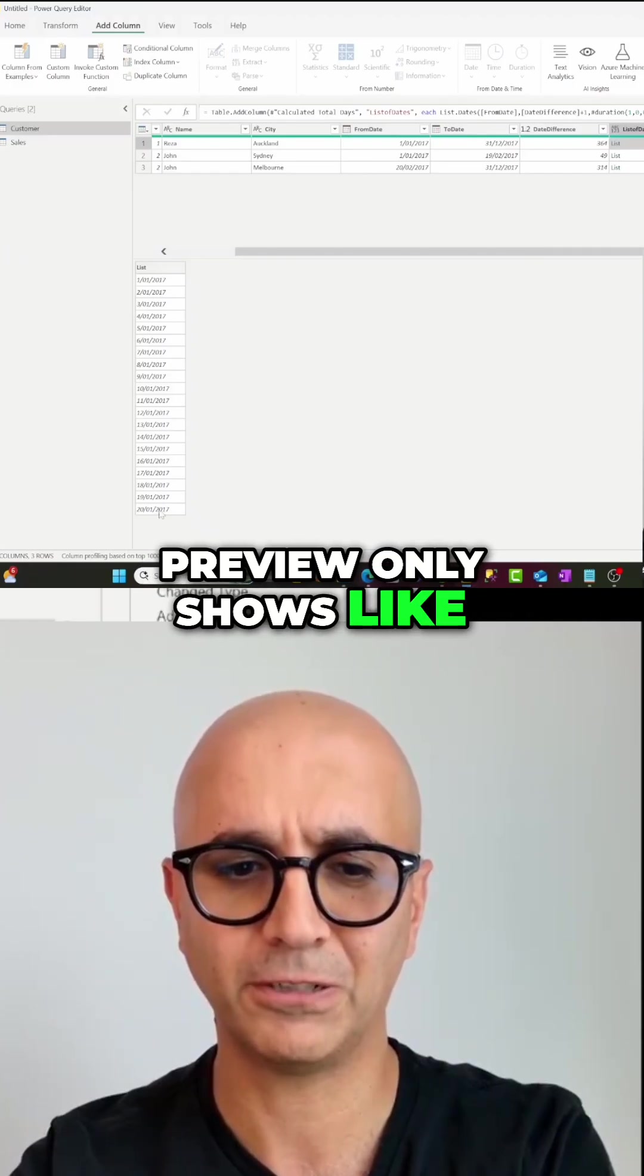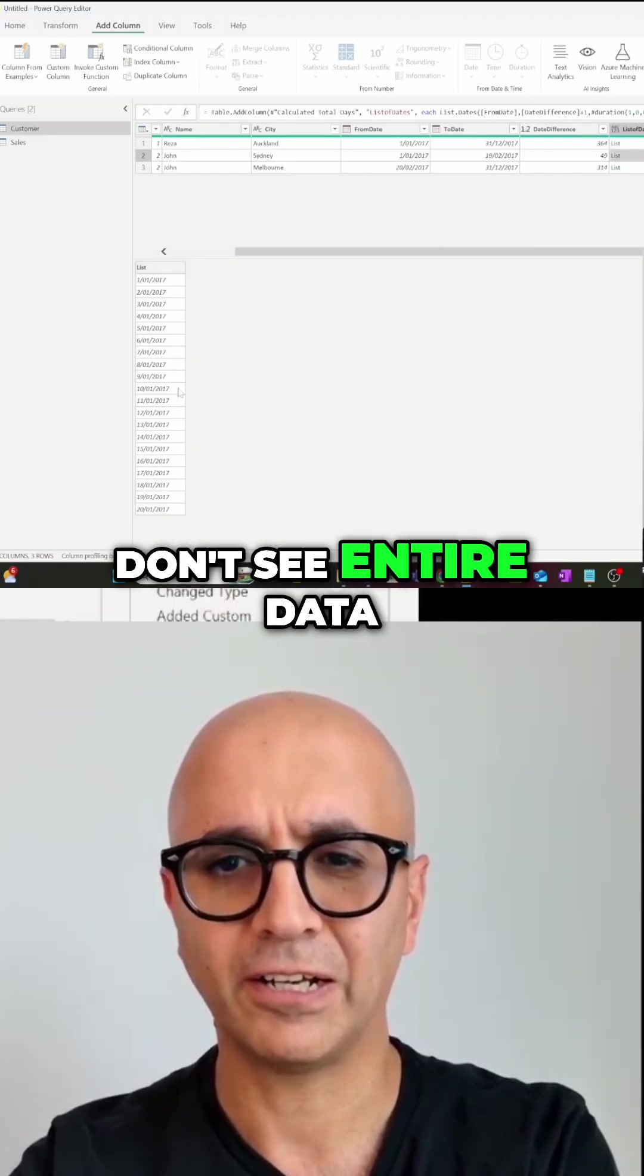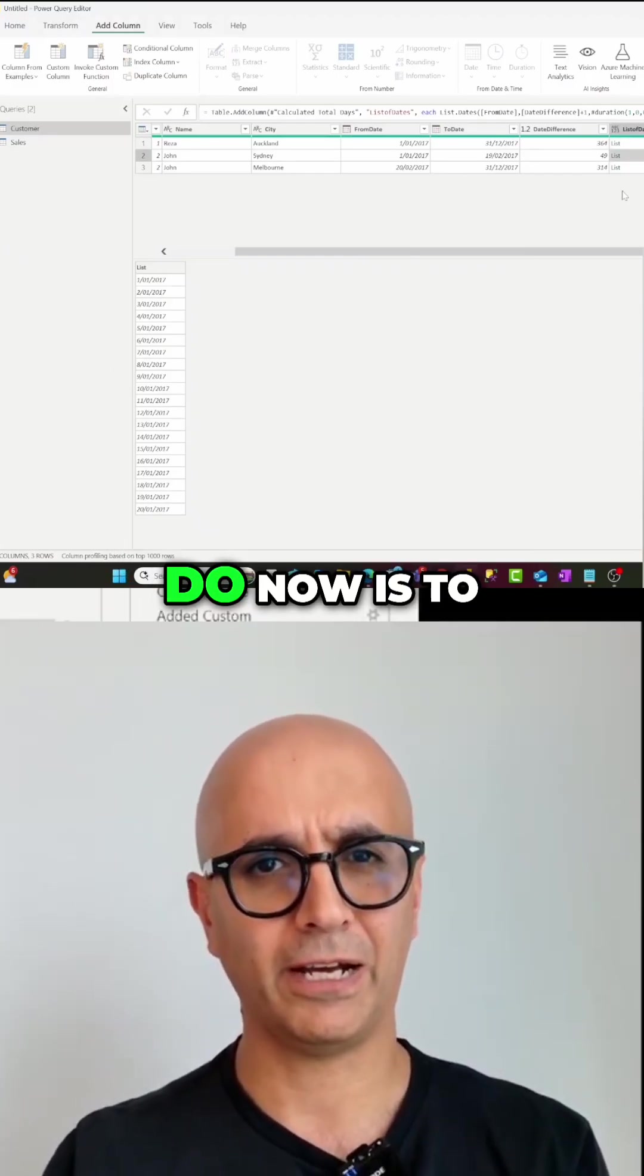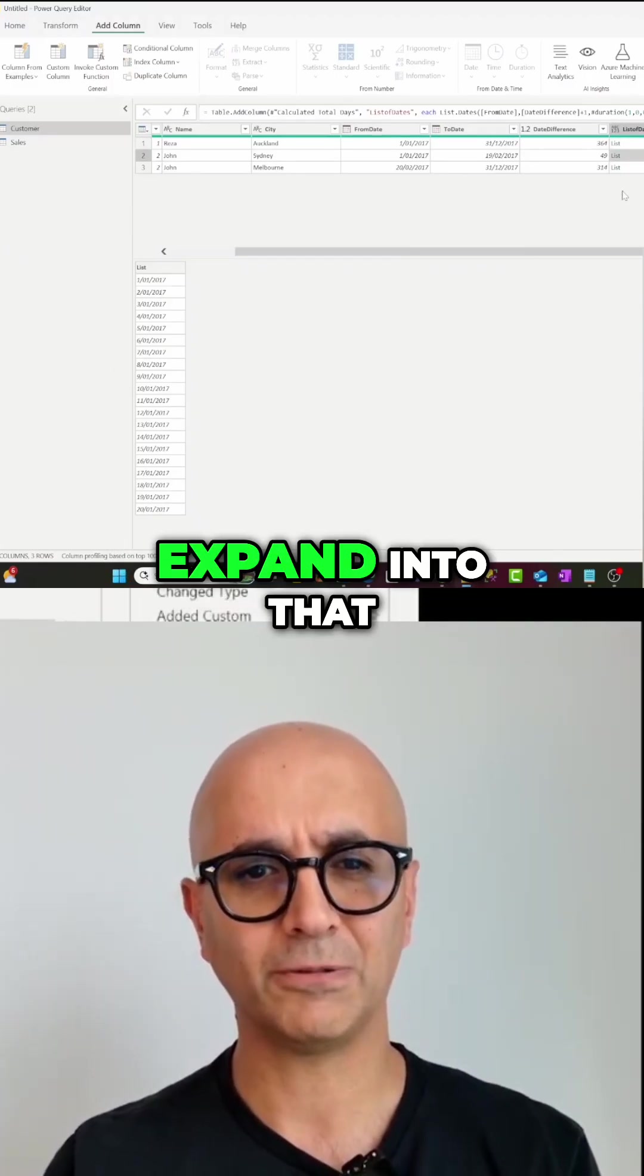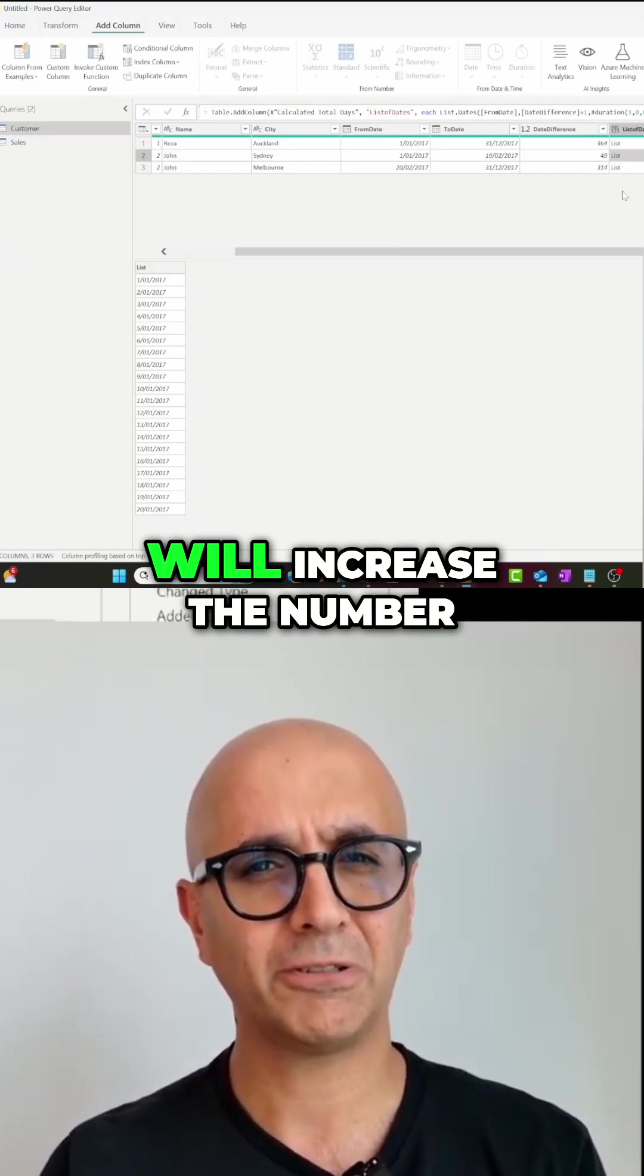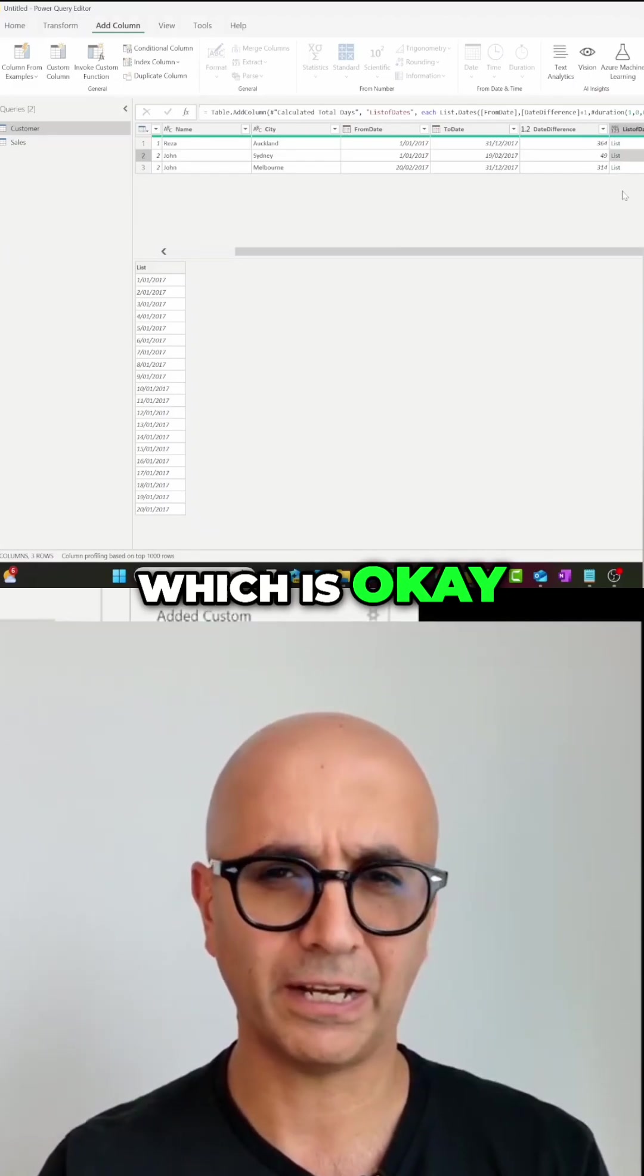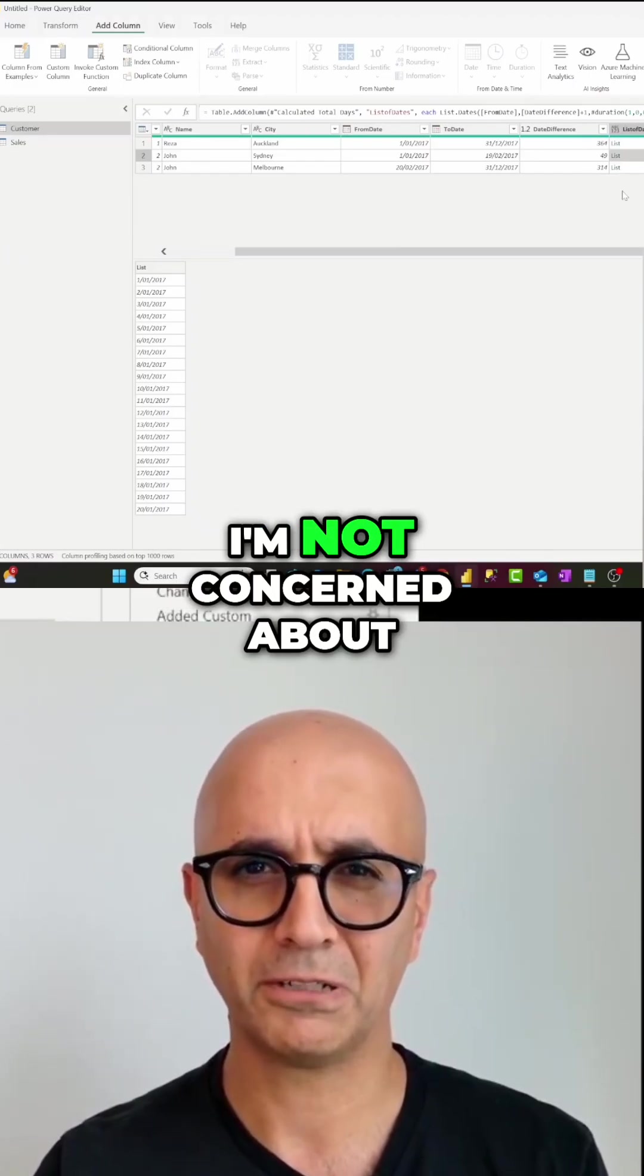What I'm going to do now is to expand into that, and this expand process will increase the number of rows which is okay. I'm not concerned about increasing the number of customer table